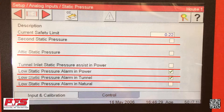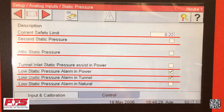Now we are in the area where you can make some adjustments and choose some options for your static pressure. This is where you can put your current safety limit for your static pressure. You can also choose whether or not you want to select any of the following options: Second Static Pressure, Attic Static Pressure, Tunnel Inlet Static Pressure Assist Empower, Low Static Pressure Alarm and Power, Alarm and Tunnel, or Alarm and Natural.